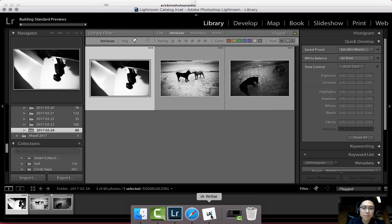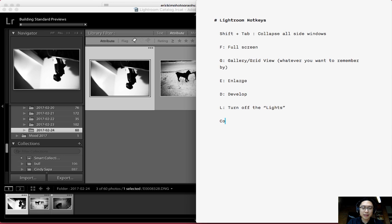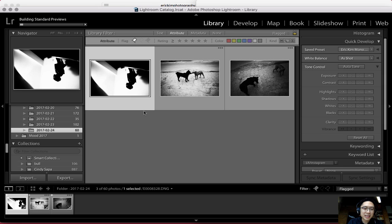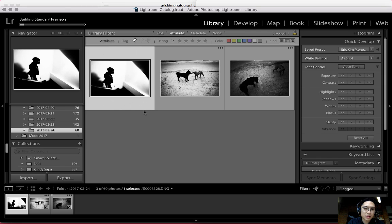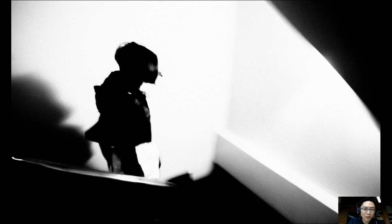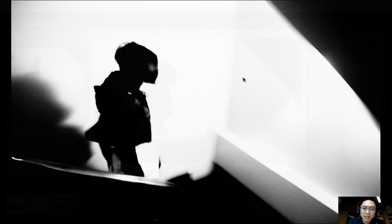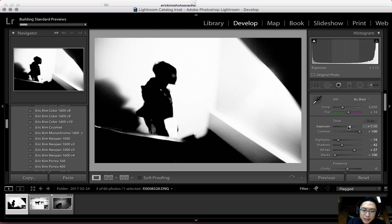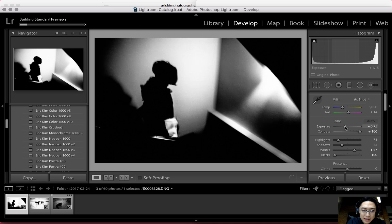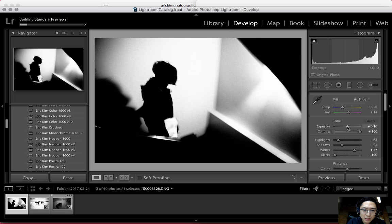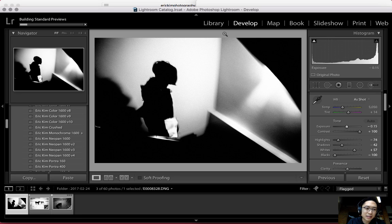Another useful hotkey: if you want to rotate an image, press Command (or Control on PC) plus left bracket or right bracket to rotate the image. This image is upside down, so I'll hold Command and press the left bracket twice to flip it right side up. Press F to see the image full screen — I actually quite like how edgy and dynamic it is. It's a little too bright in the white areas, so I'll press D to go into develop mode and drag the exposure slider to the left to tone down the highlights. There's no real science — just do it until it looks good to your eyes.